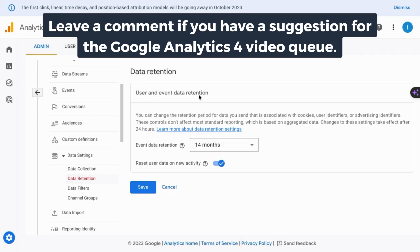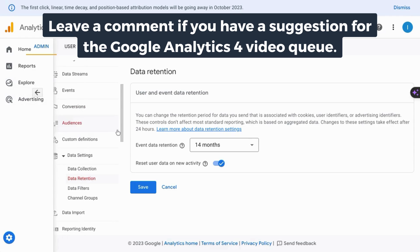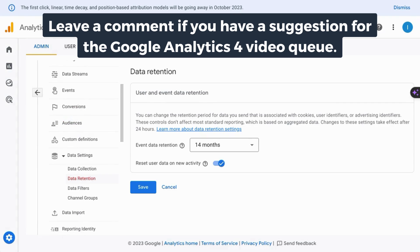If you want a tutorial that covers events, conversions, and all the reports in GA4, check the link on the screen or in the description.